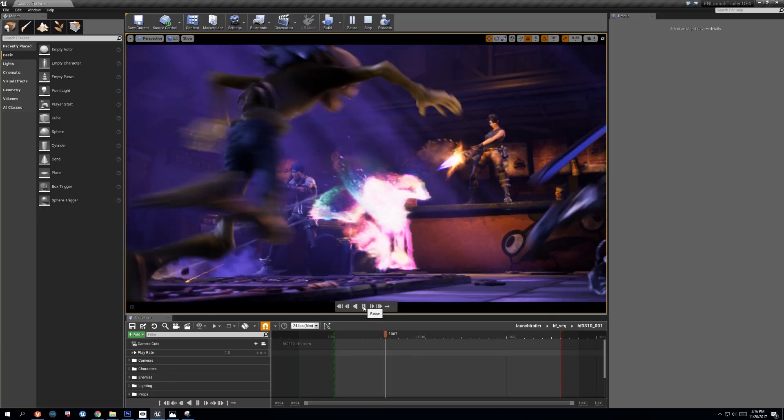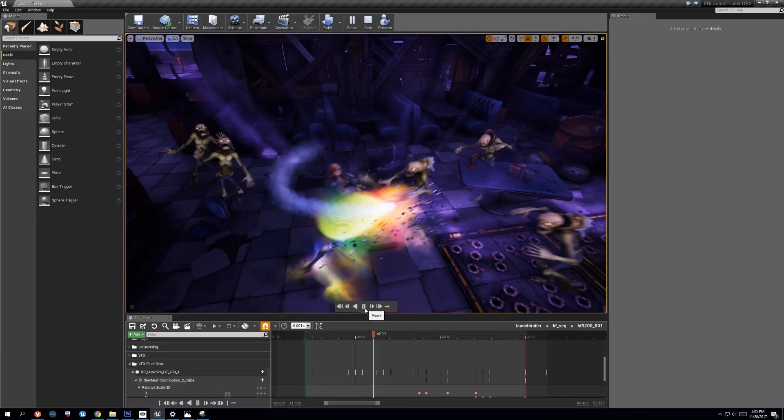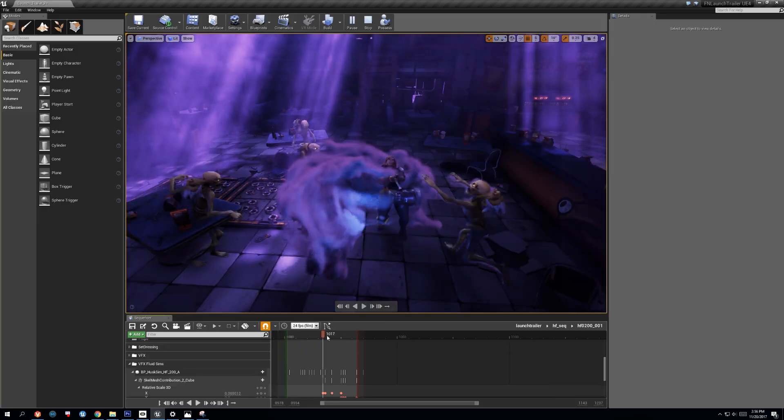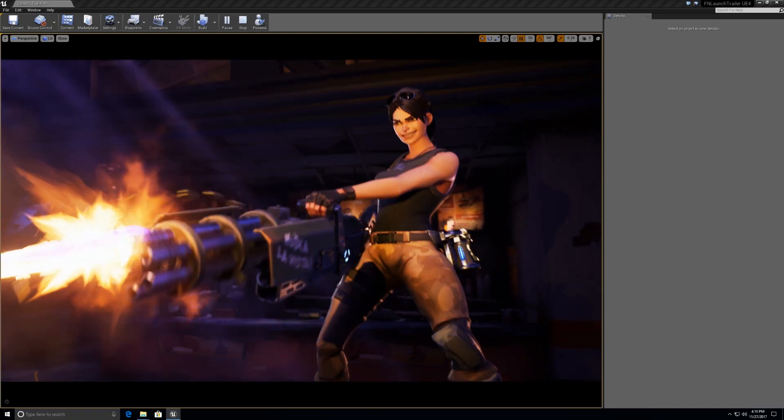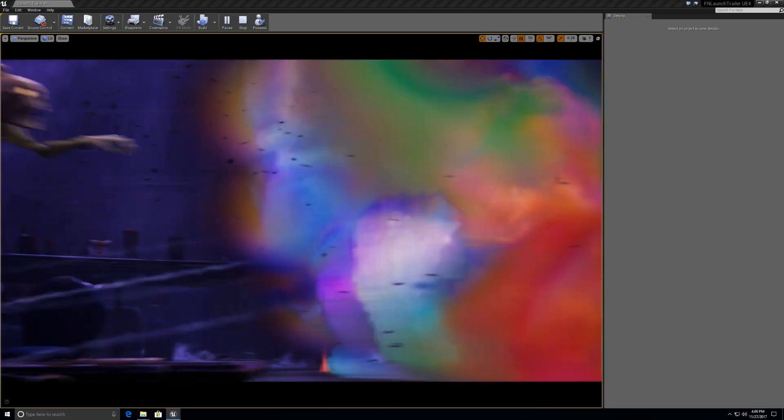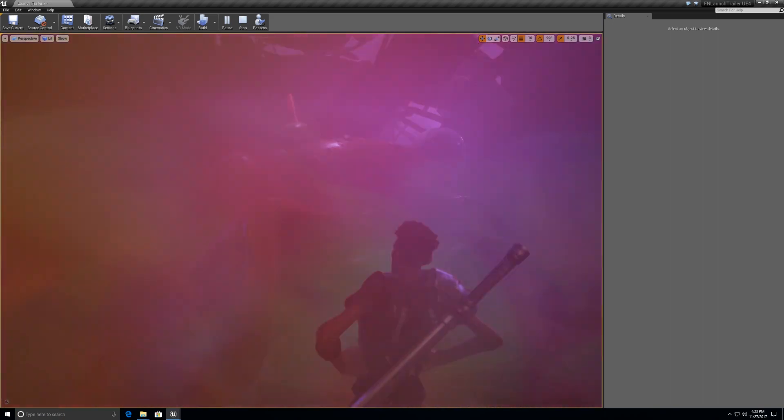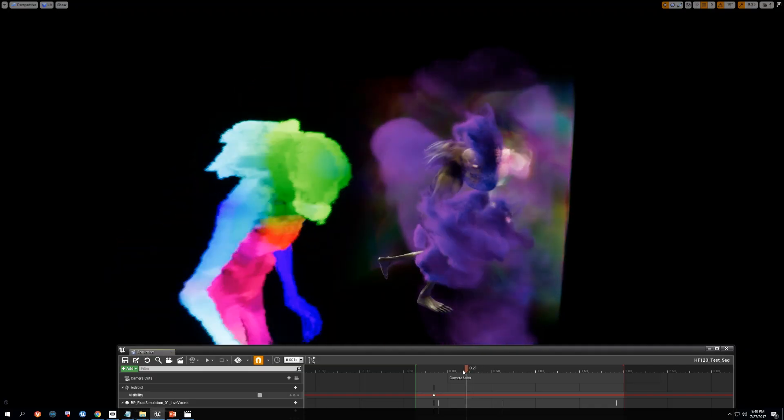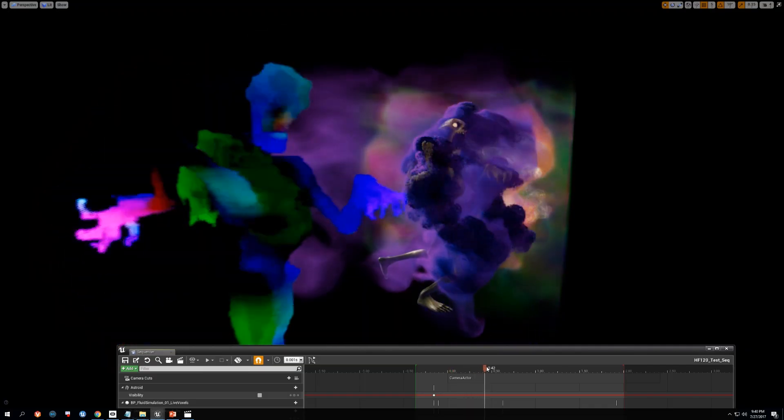Simulations were done using a GPU-accelerated real-time Navier-Stokes-based fluid solver. Characters contributed their density as well as velocity into the simulations. These contributions could then be controlled by tracks and sequencer which made it easy for final tweaks to be made.